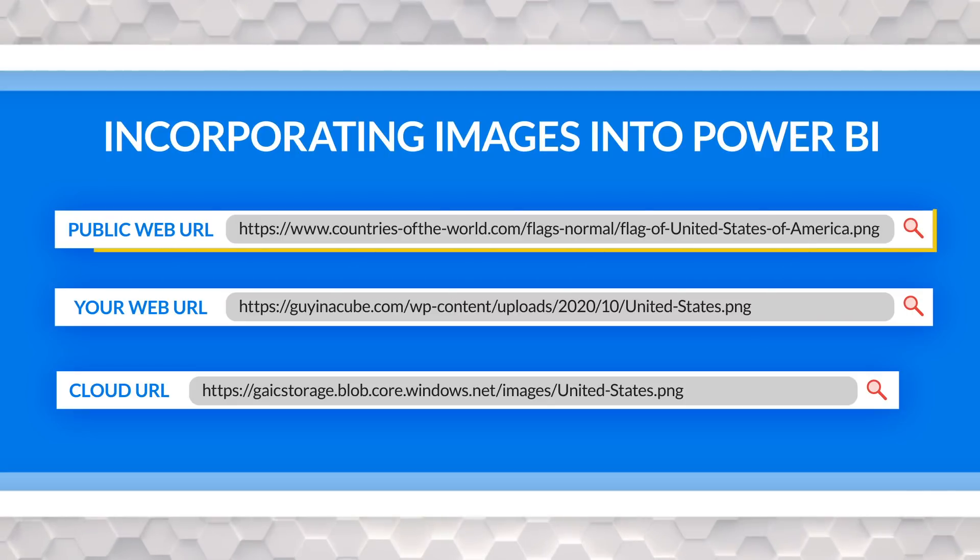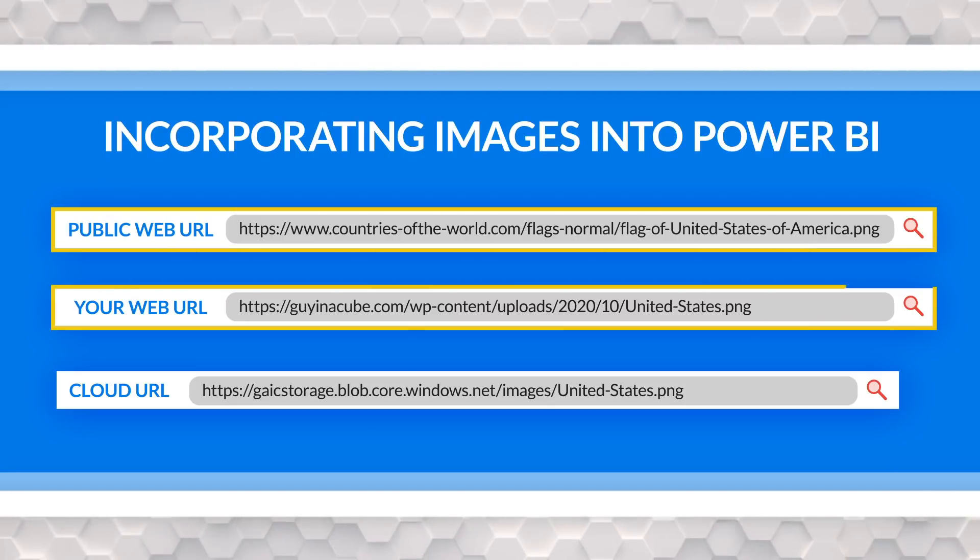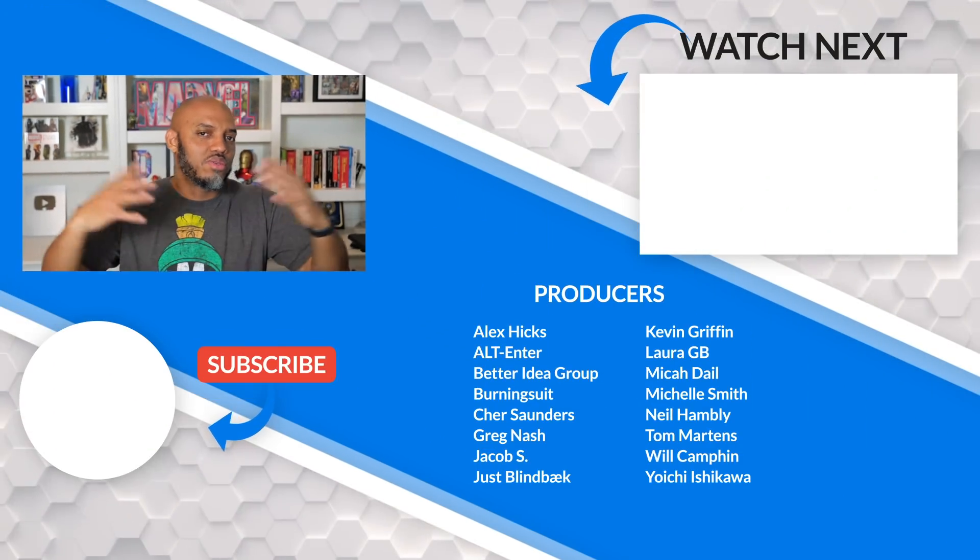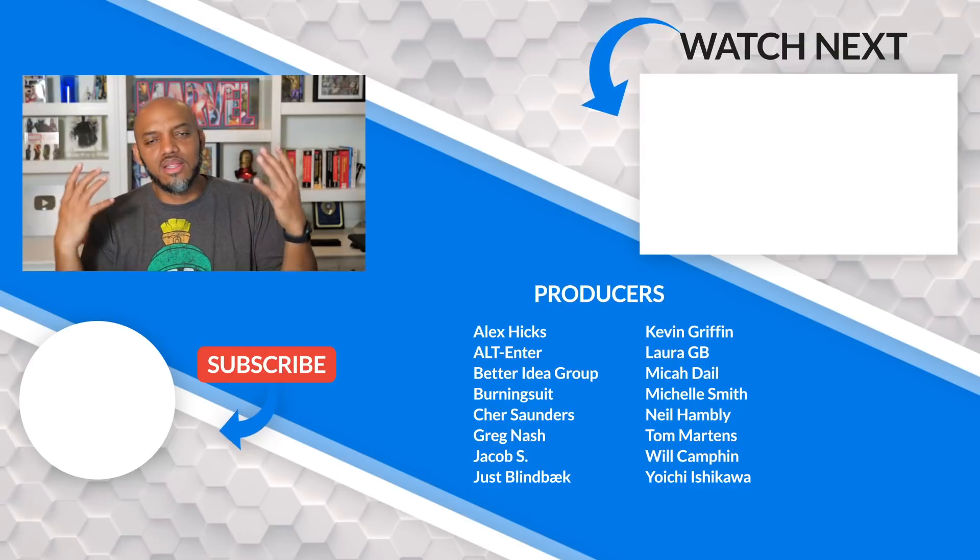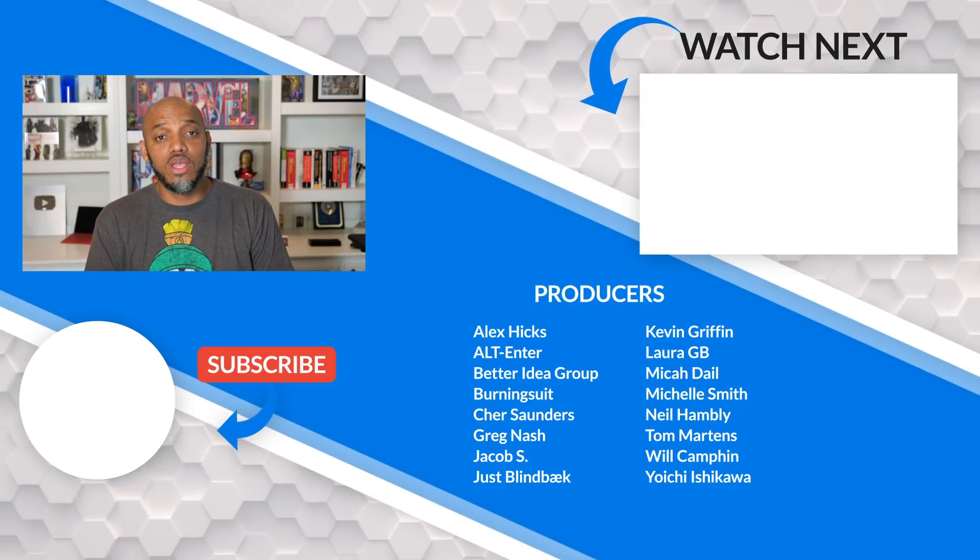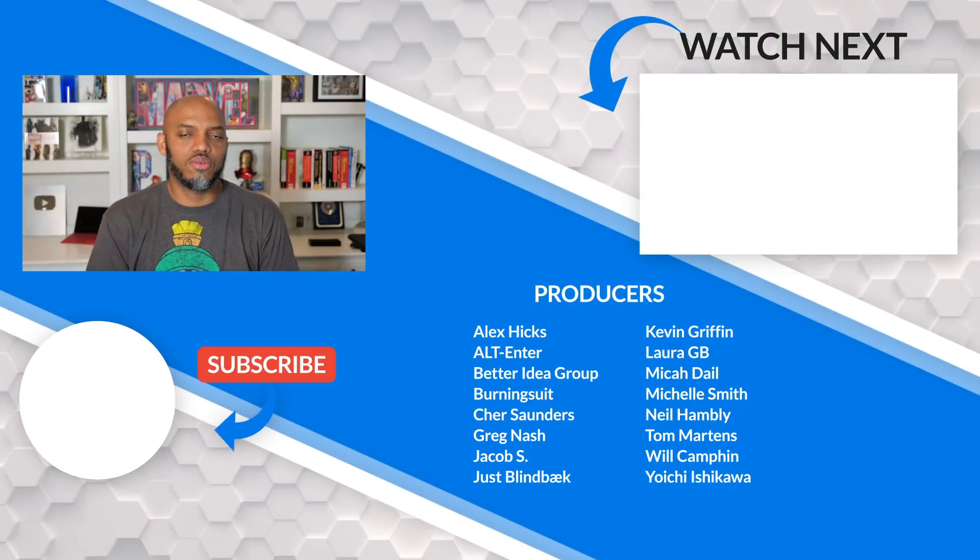Pretty simple, pretty straightforward, and it's easy to do. So there's three ways - one, public URL. Two, your own website. Or three, use some type of cloud storage. What do you guys think? Are you doing this today? Do you have any questions? Are you using different methods? I'd love to know. Let's continue the conversation in the comments below.